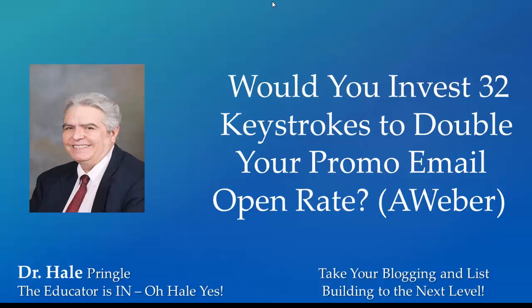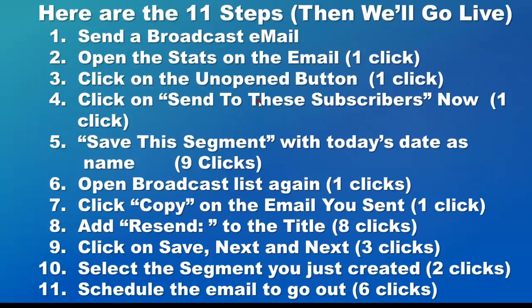I'll show you how to do exactly that. First, I want to go over the 11 steps, and then we'll do them live. You're going to send out a broadcast email the same way you normally would. Then you're going to open the stats, click the unopened button, and resend to the subscribers